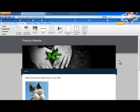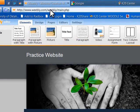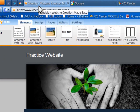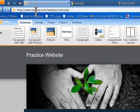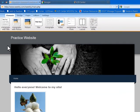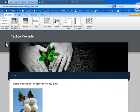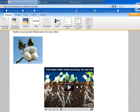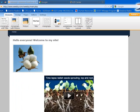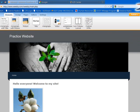Hey, this is Chase with the K20 Center. In the last video I made, I showed you how to create a free website using Weebly.com, which is a free website creation tool. I showed you some basic elements and ways to create a basic home page — this is the one we created last time. I want to show you some advanced tools that will dress this page up and add some functionality.